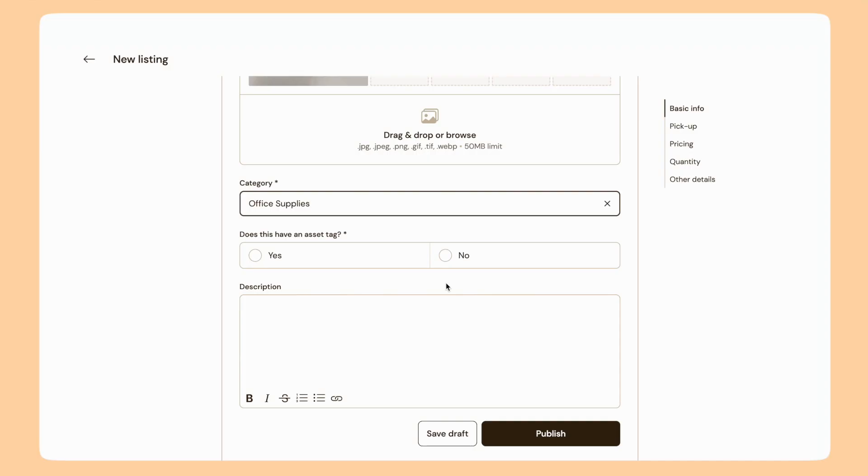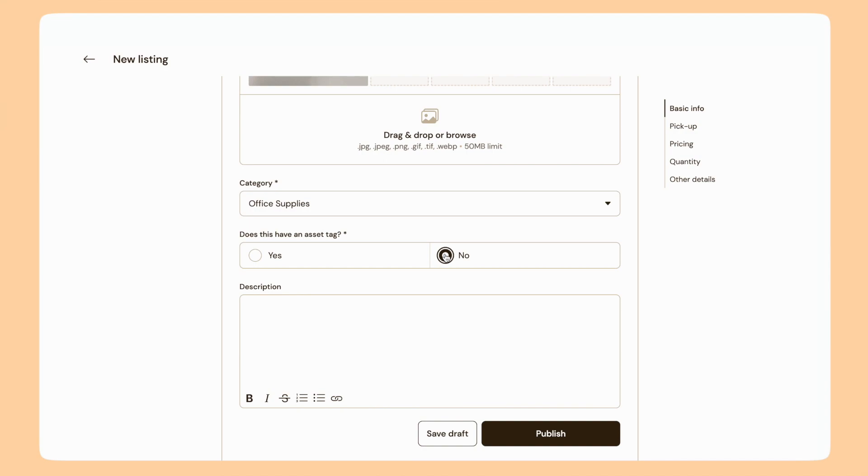If my item has an asset tag, I can include that here. Asset tags are used by some organizations to track things — typically it's a serial code on a sticker. If your item doesn't have one, you can click No. And if you have any questions about asset tags, you can use the help chat on the platform.